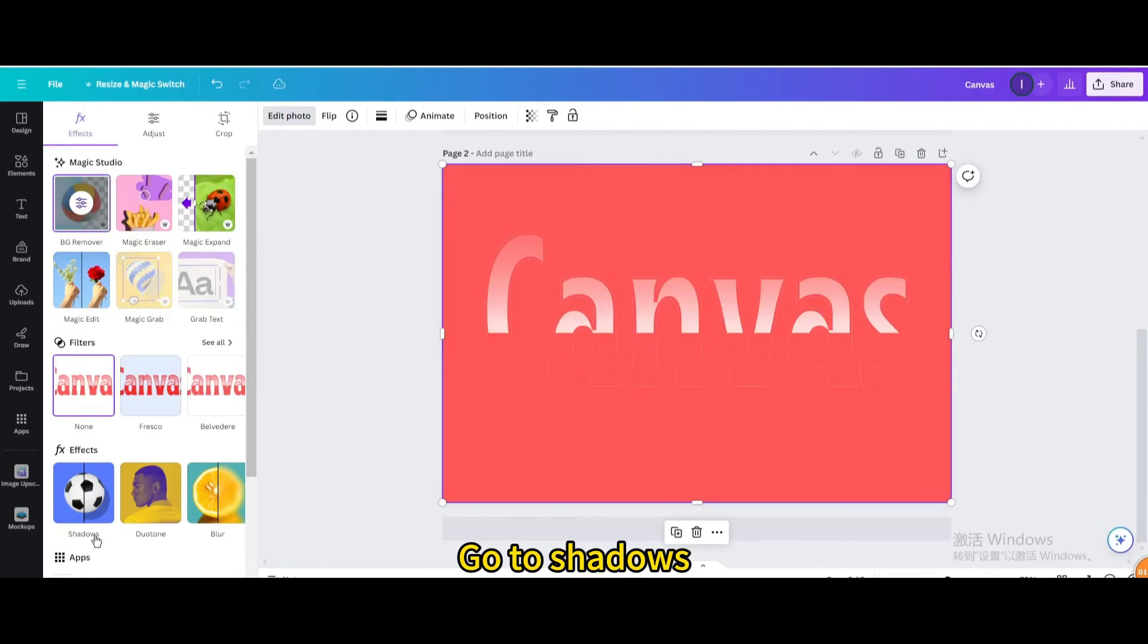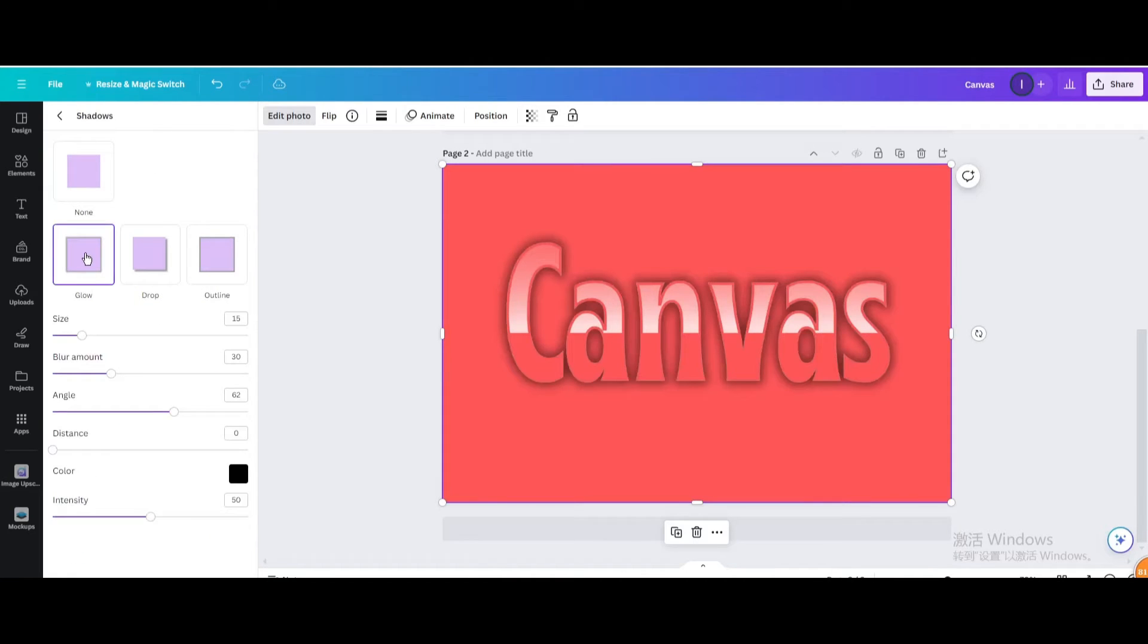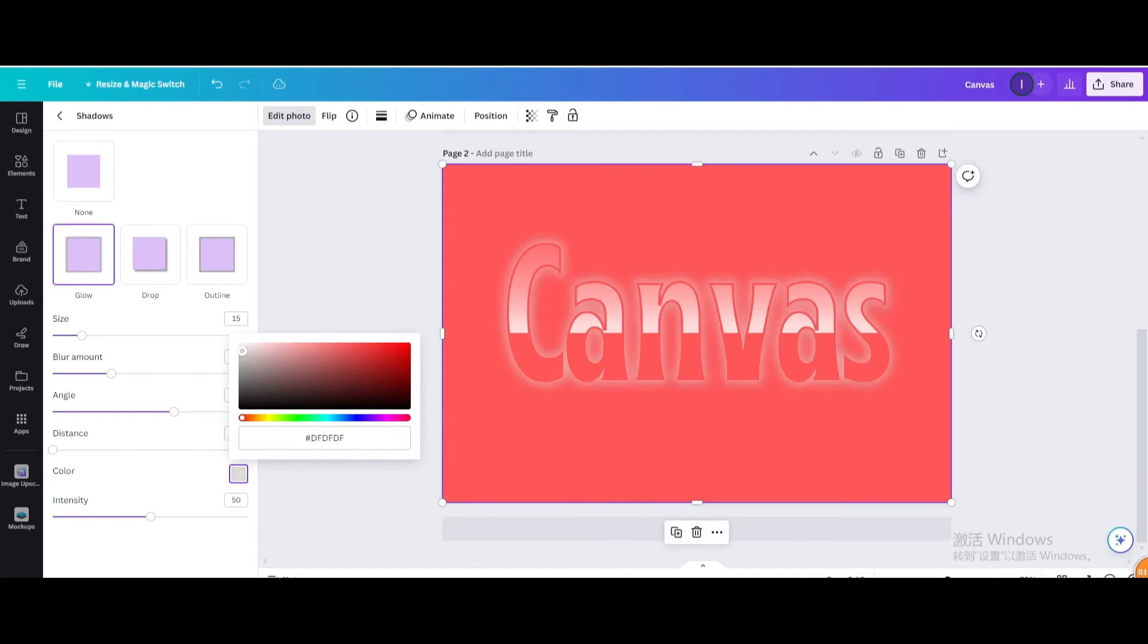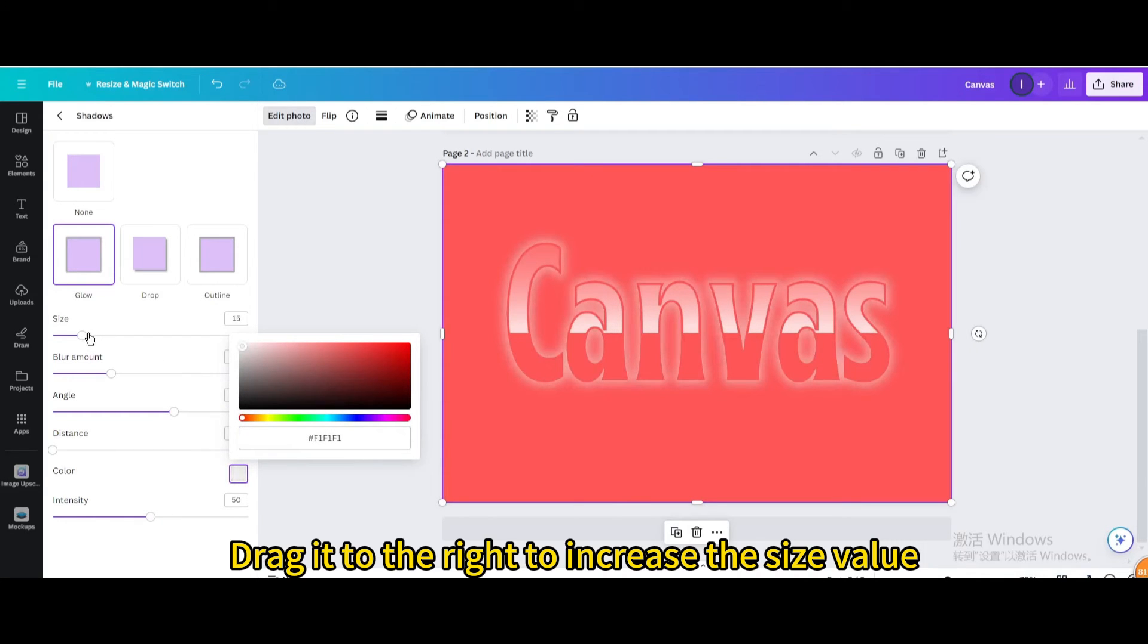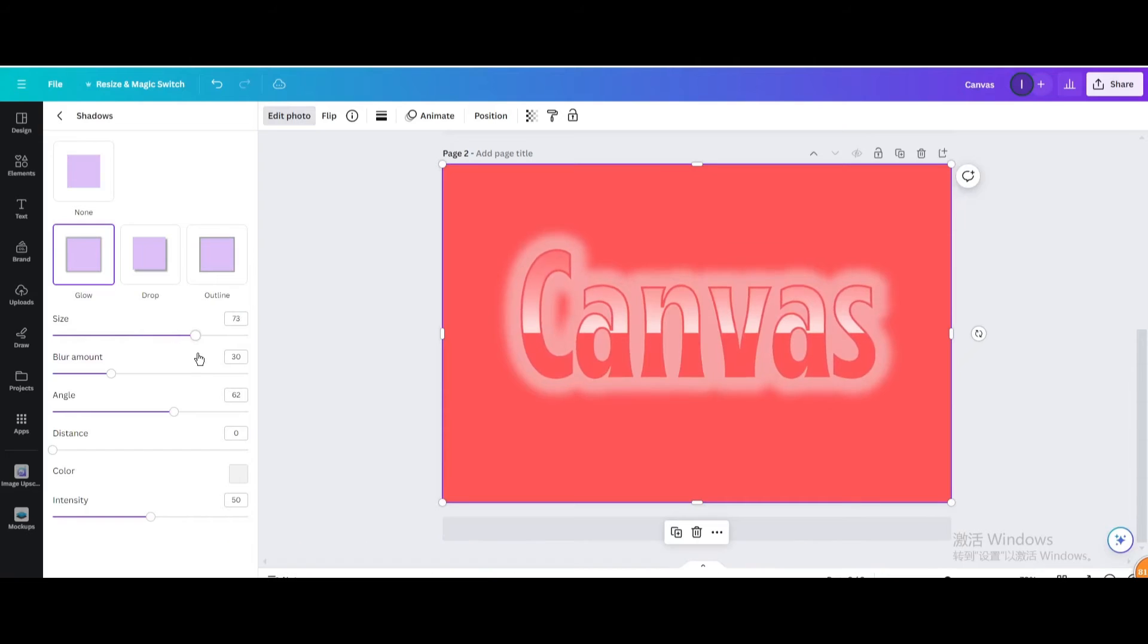Go to shadows. Choose glow. Change the color to white. Drag it to the right to increase the size value.